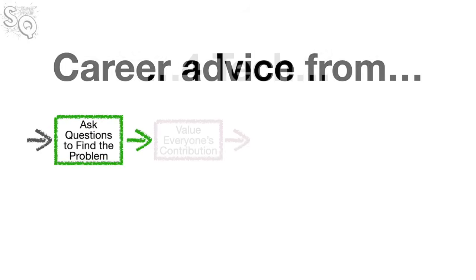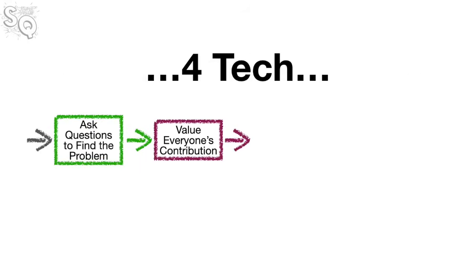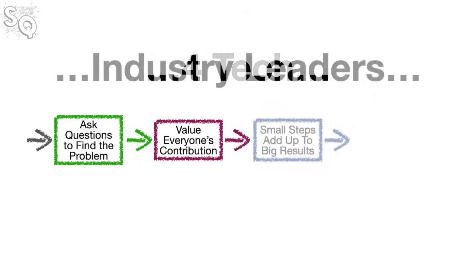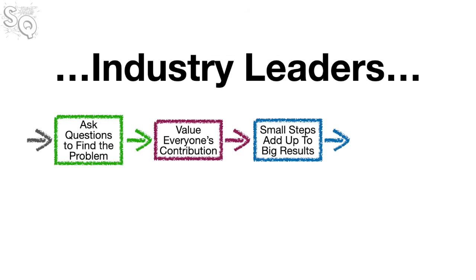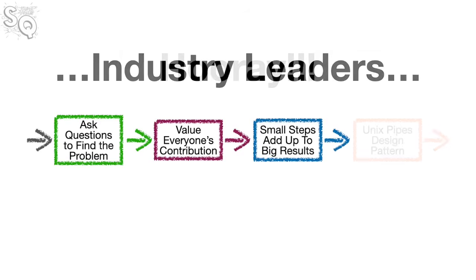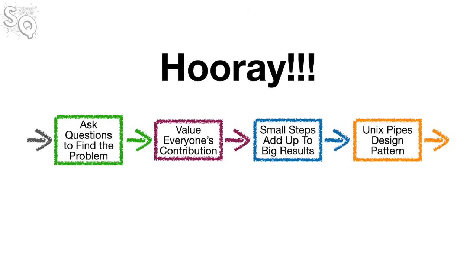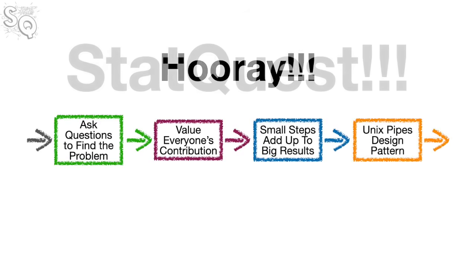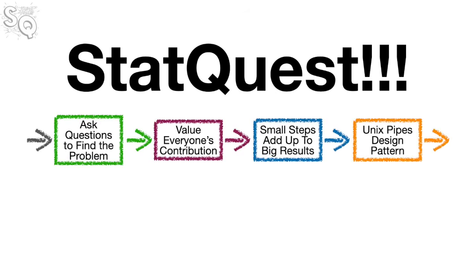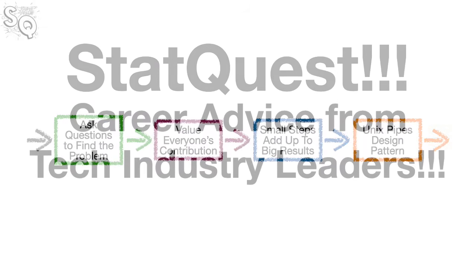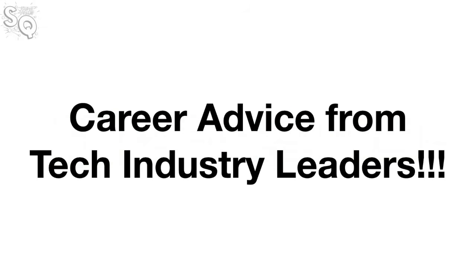Career advice from four tech industry leaders. Hooray! StatQuest. Bam. Hello, I'm Josh Starmer and welcome to StatQuest.